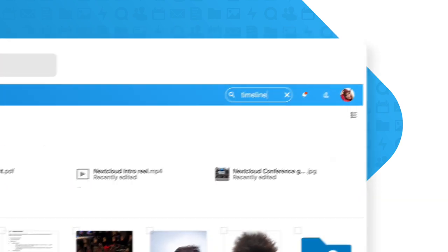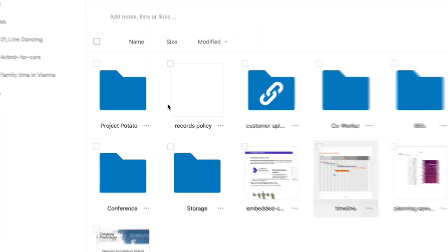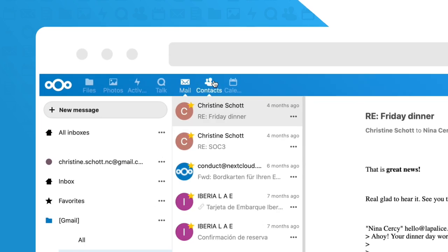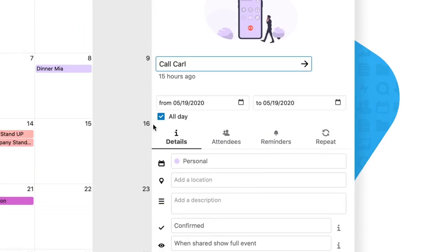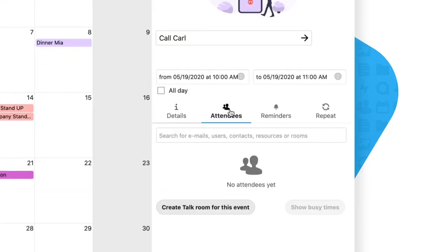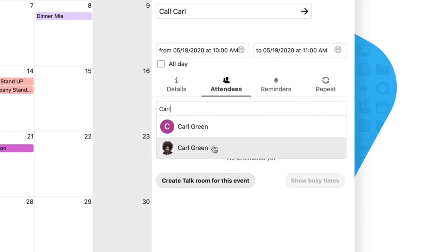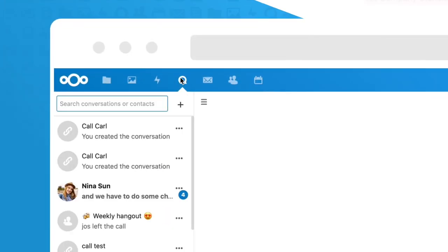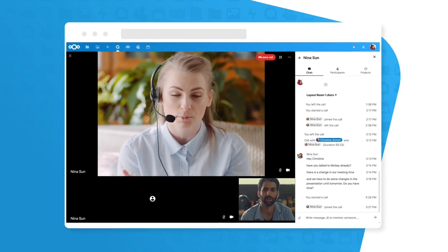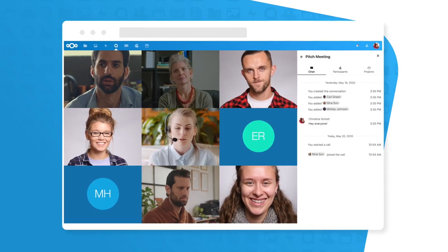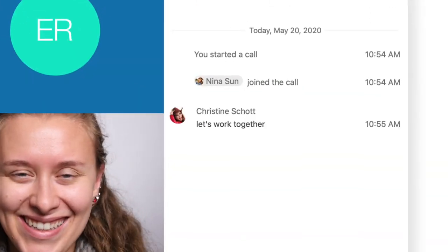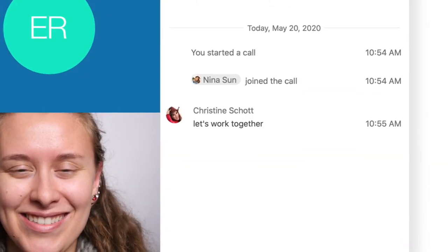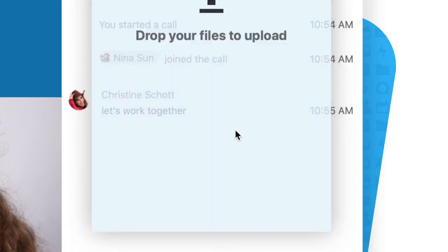Manage your emails, keep your schedule up to date, and create video chat rooms for appointments. Communicate with chats or video calls, one-on-one or in a team. Share documents and work together on them in real time.